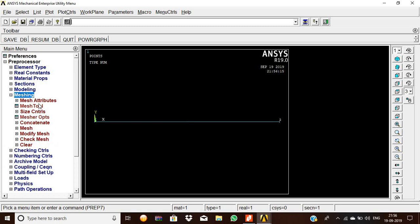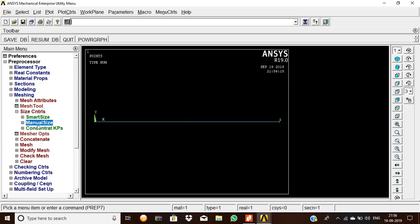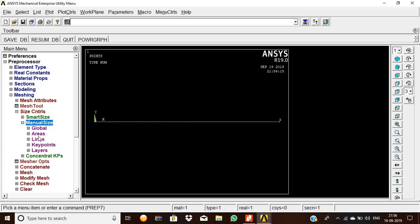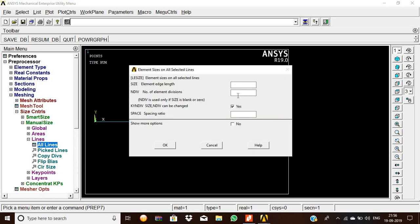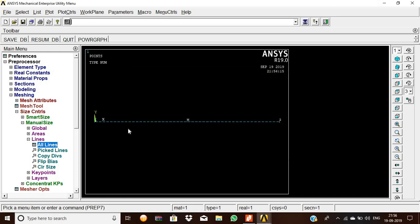Now we have to mesh the element. So meshing, size controls, manual size, lines. Pick all lines and give how many number of divisions it should be divided. So 50 elements in division 1, so the beam is divided into 50.